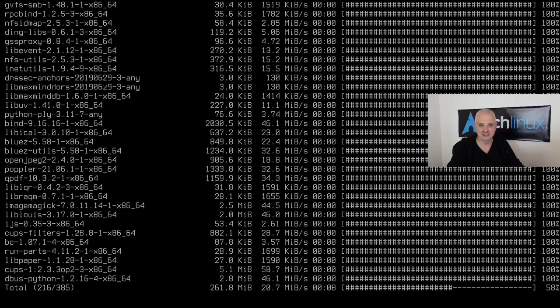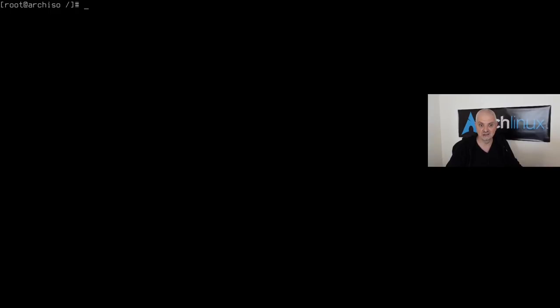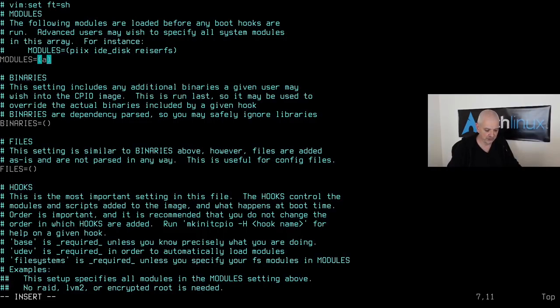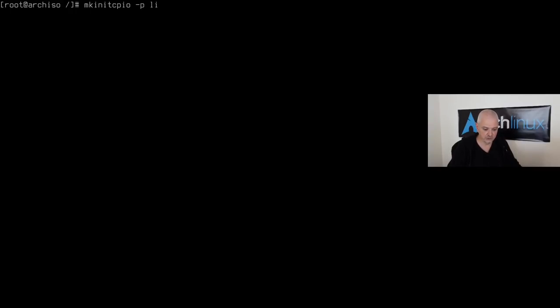Installation is done. Before rebooting, we need to add the GPU module to the `MODULES` section of `/etc/mkinitcpio.conf`. Open the file in vim — for Intel use `i915`, for AMD use `amdgpu`, for Nouveau use `nouveau`. After saving, regenerate the initramfs with `mkinitcpio -p linux`.